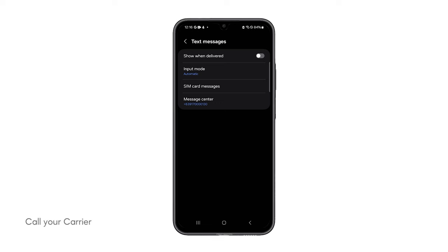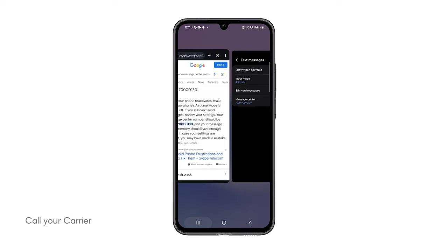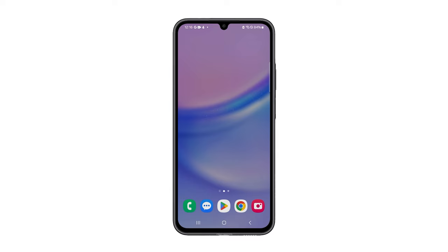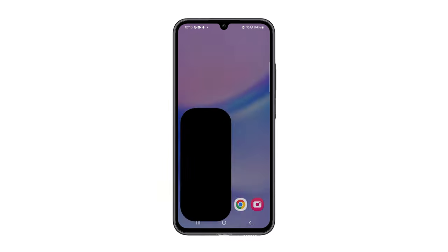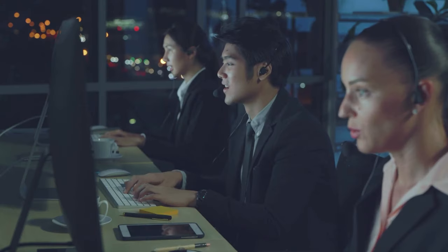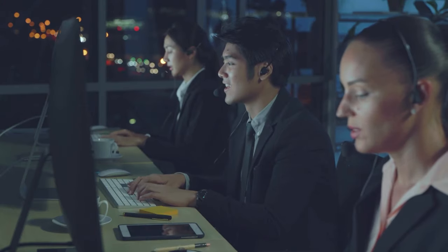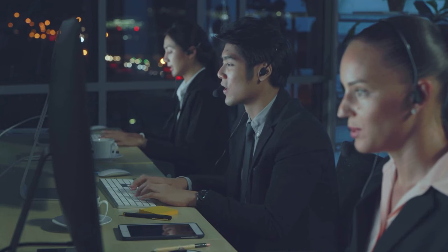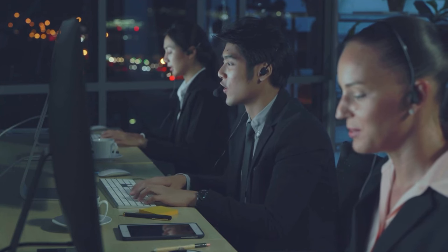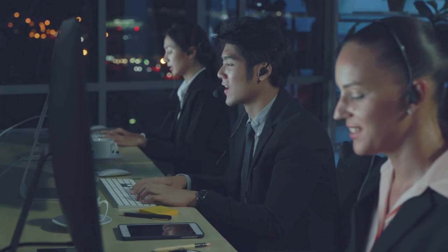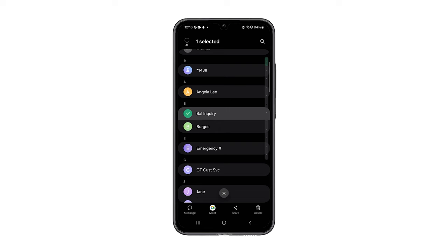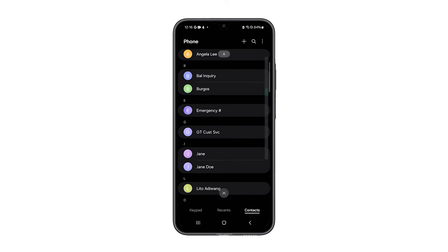Fifth solution: call your carrier. If all else fails, you really have to call your carrier, as this can be just an account or network-related issue. For account problems, they can easily be fixed as they're mostly due to unpaid bills. However, for network problems, you might need to wait a few hours to get the problem sorted out.